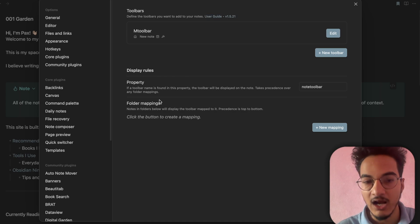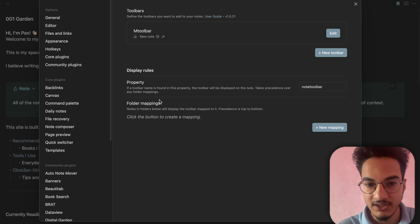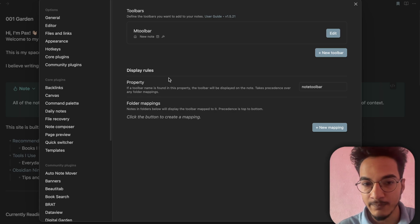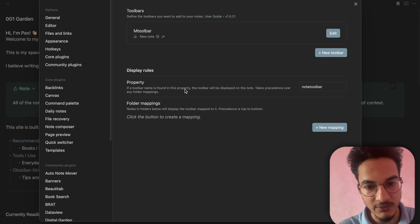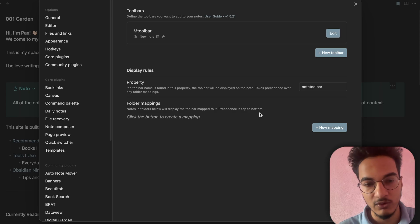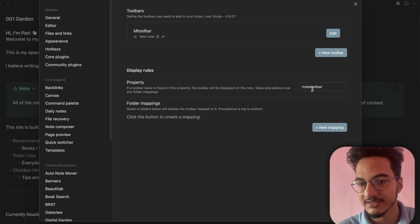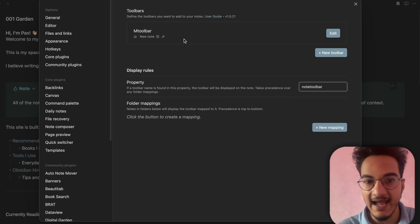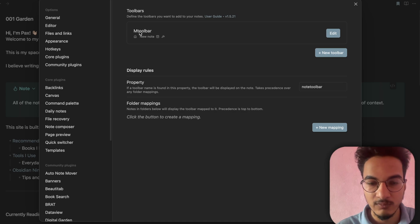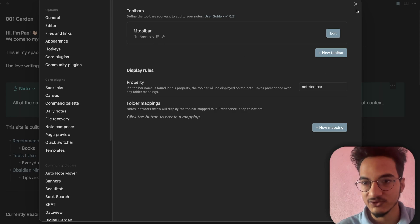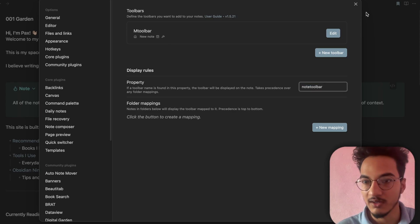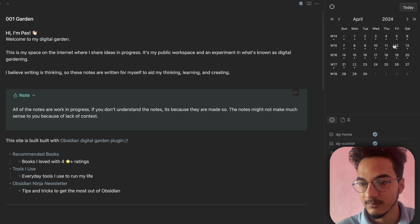To configure display rules, go to settings and plugin settings. There you'll find 'Display Rules' — how you want the plugin to display on your notes. There are two options: you can choose a property (if a toolbar name is found in this property, the toolbar will be displayed on the note), or you can do folder mapping. For the property option, the default property type is 'notetoolbar'.